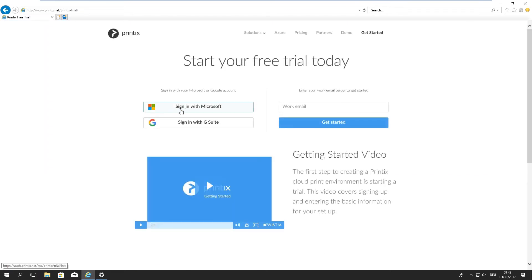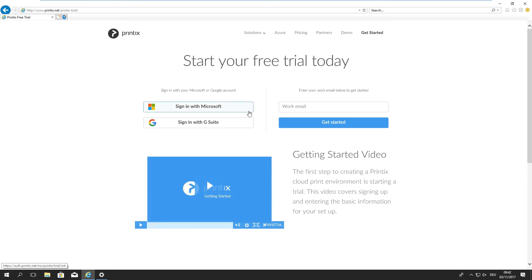We see support for different authentication methods. We support Microsoft work accounts so that's Office 365 Microsoft Azure. We have G Suite support for Google authentication and we have a native email signup process.